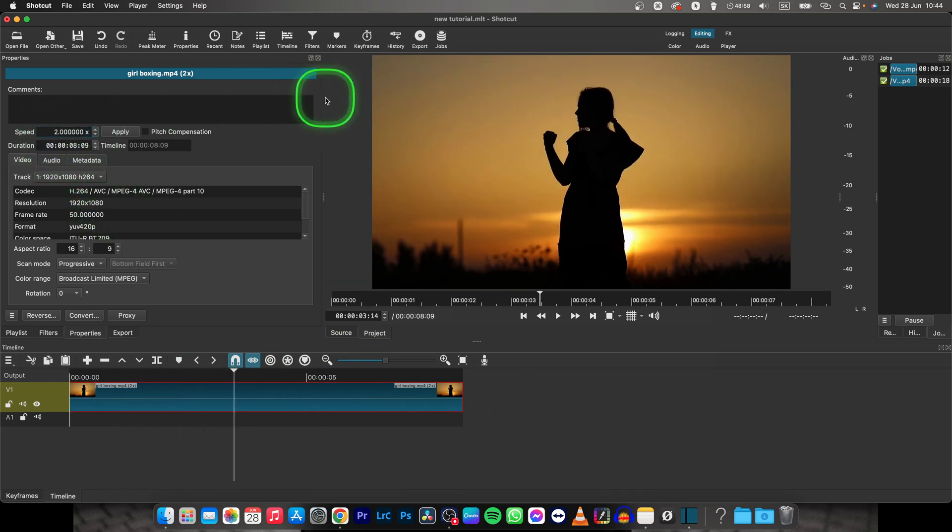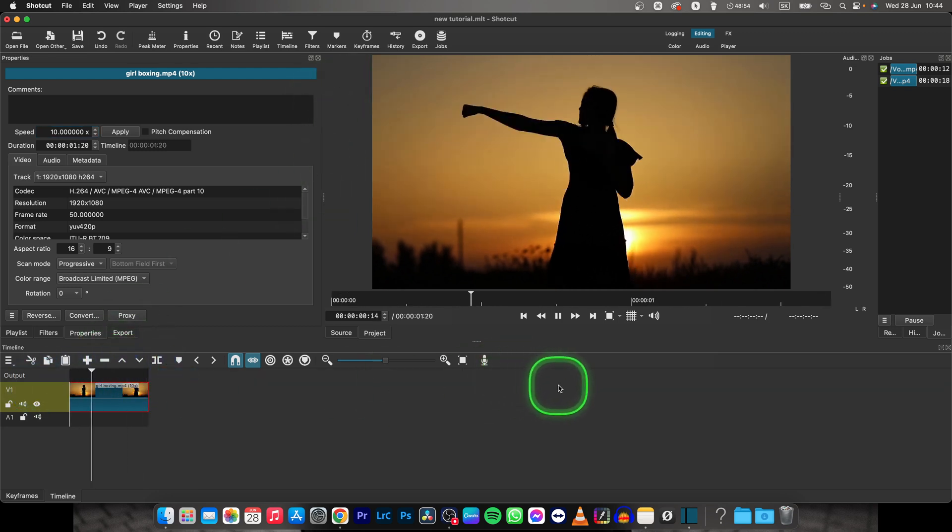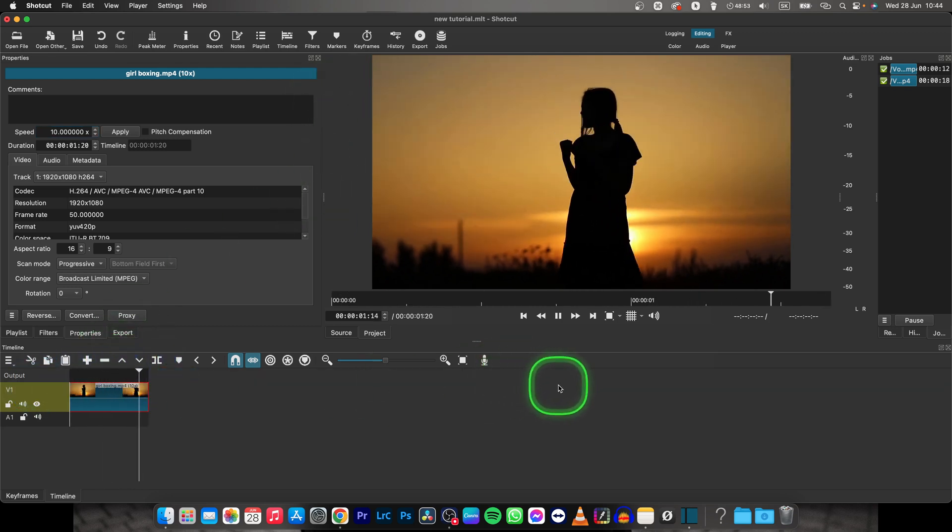I can type here even a 10, so it is 10 times faster, and as you can see, this clip is a lot faster.